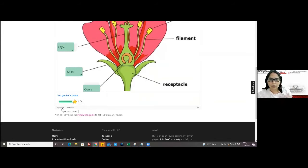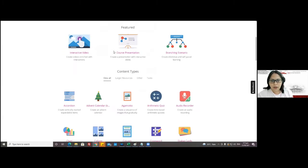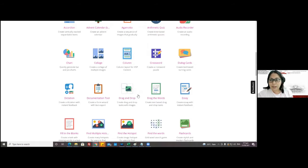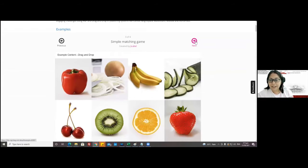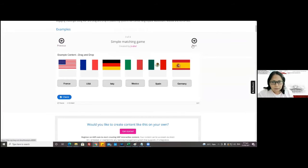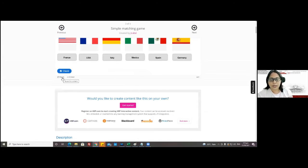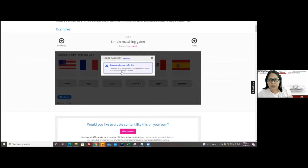You can go to H5P.org, click on 'Examples and Downloads,' and you have a variety to choose from. For drag and drop, you just click on that one and there are a lot of ideas and concepts to choose from. If your activity is similar to a particular one, you can reuse it and maybe tweak or make it your own when you upload it. Once you click 'Reuse,' it downloads, but you cannot open it offline — you have to upload it again.